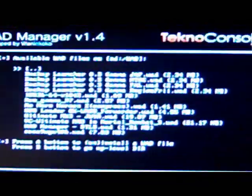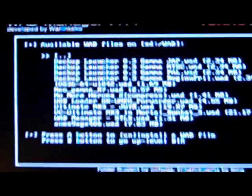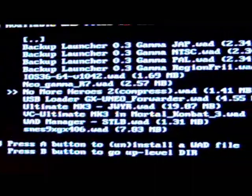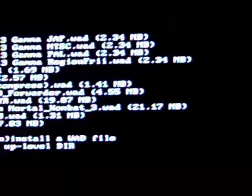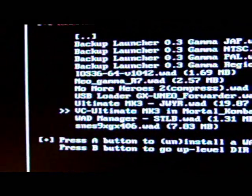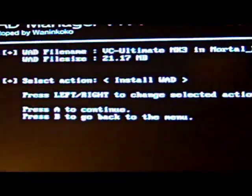And you should see right there, VC Ultimate MK3 Immoral Combat 3.wad. And press A. And install wad. It should be installing.